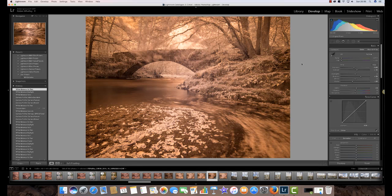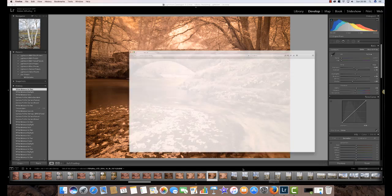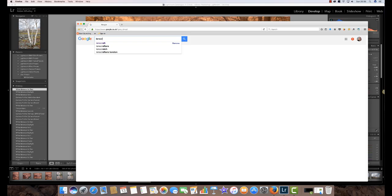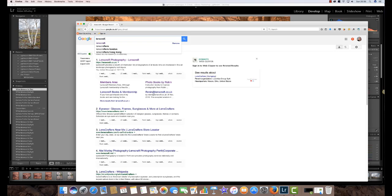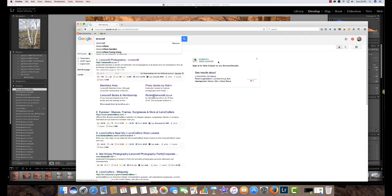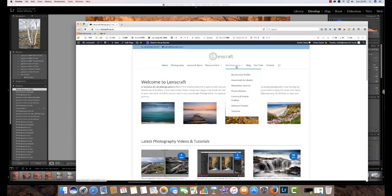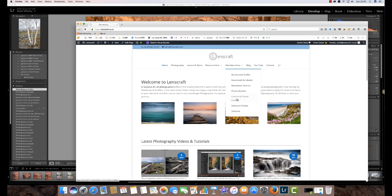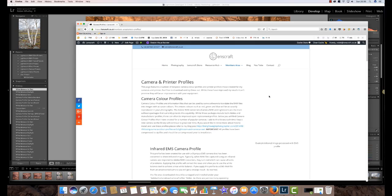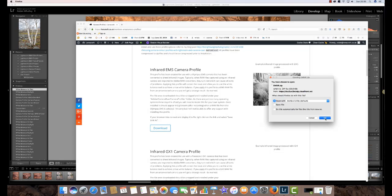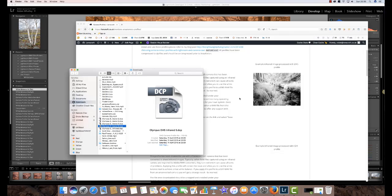Now if you have access to the website my website Lenscraft and you are a member of Lenscraft you will find in the members area some camera profiles that you can download. Now you will need to be using the same profile or the same camera as the profile here. So if you have an infrared EM5 camera you can download a new profile for use with that camera.